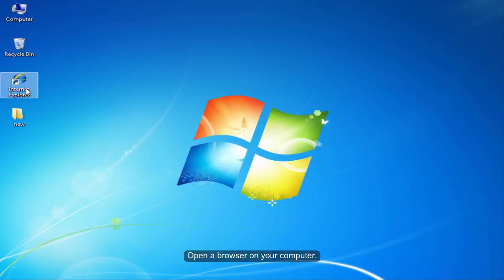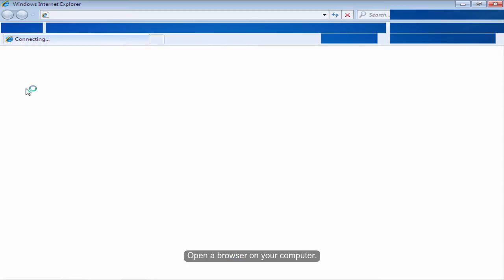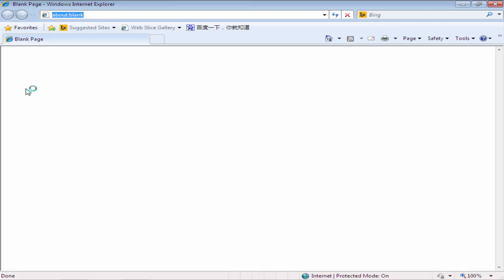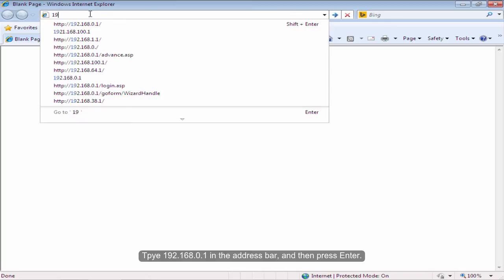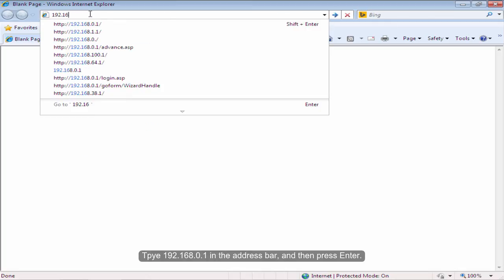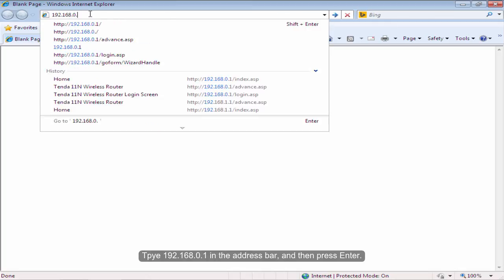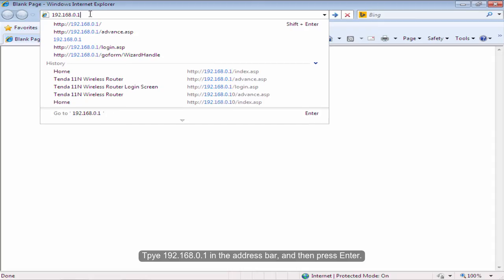Open the browser on your computer. Type 192.168.0.1 in the address bar and then press Enter.